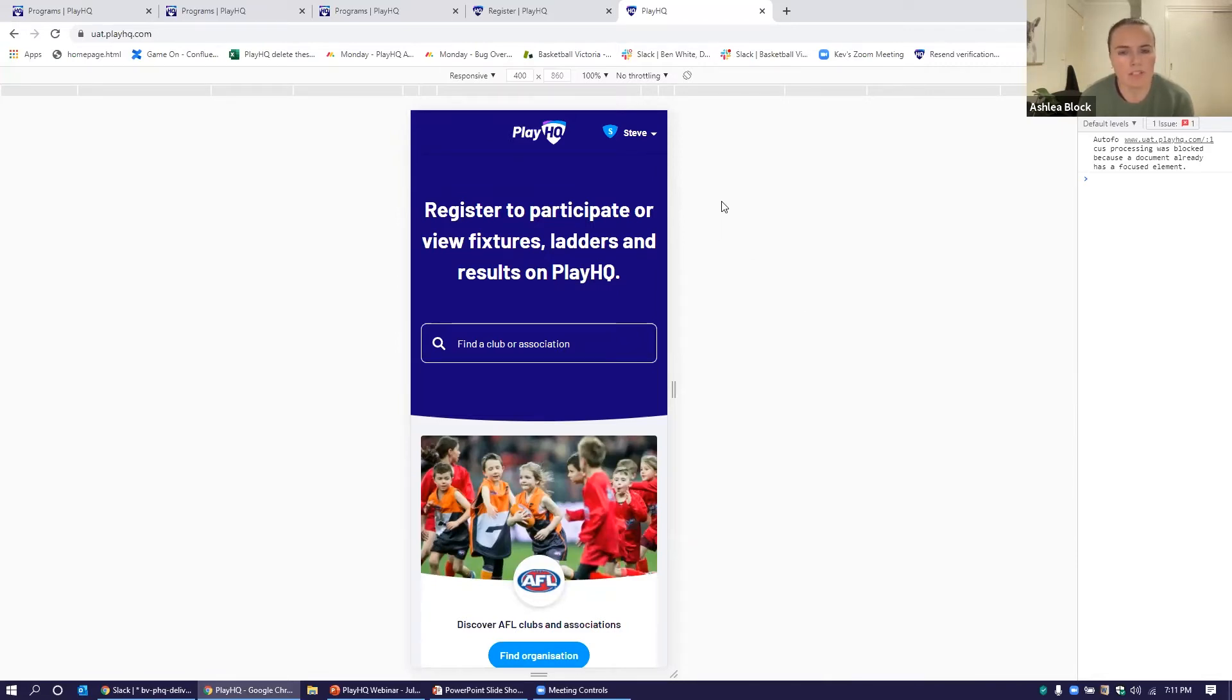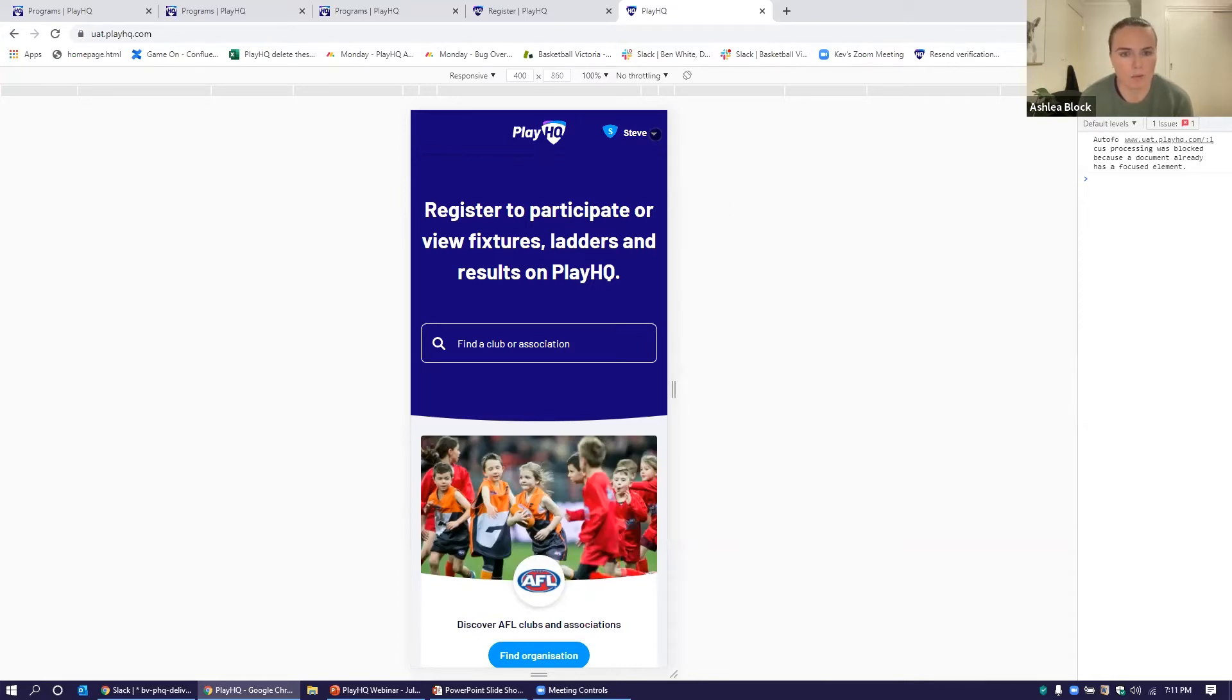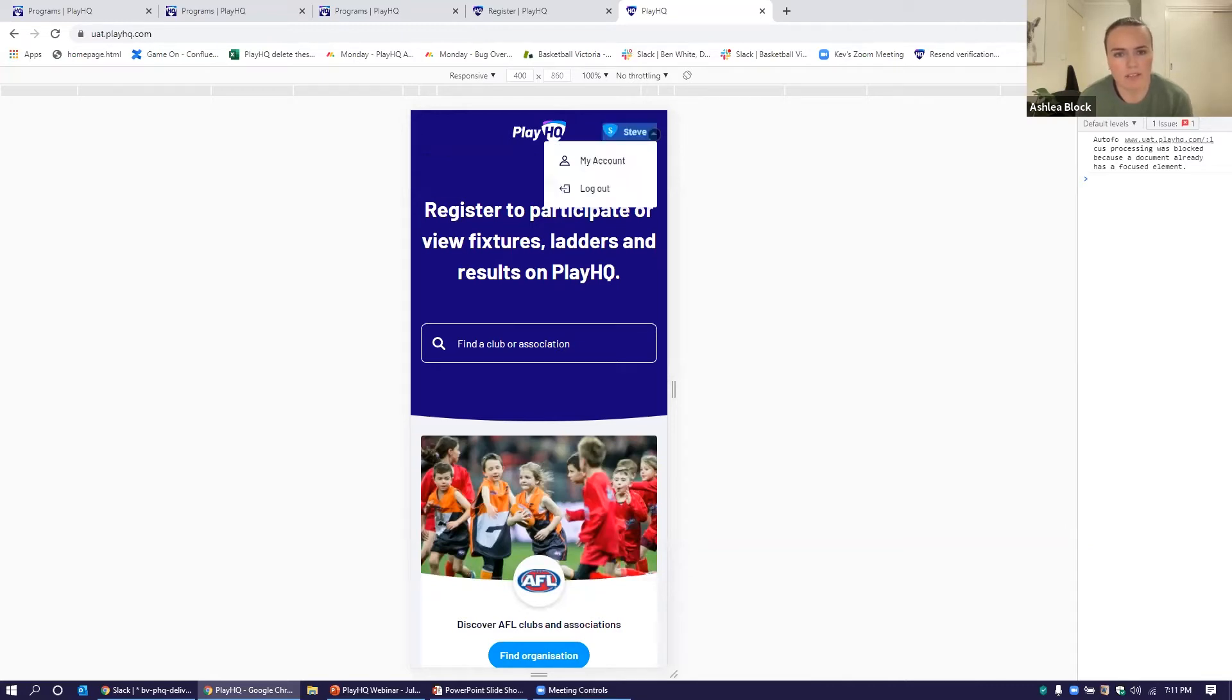They can come in and view their fixtures and results. But what we're really excited about is this - the participant portal is starting to build this out. As you can see, we're logged in as Steve here.